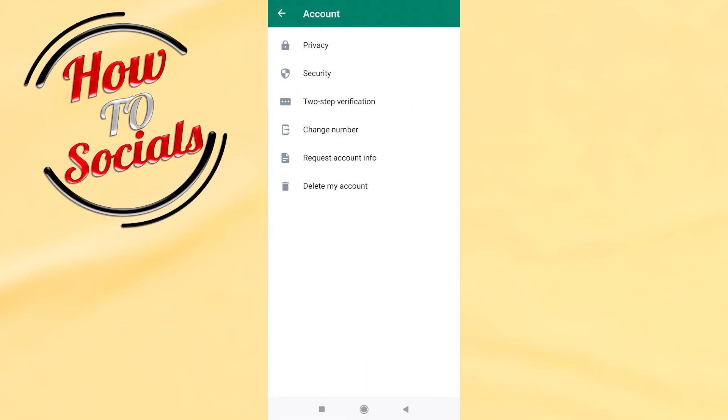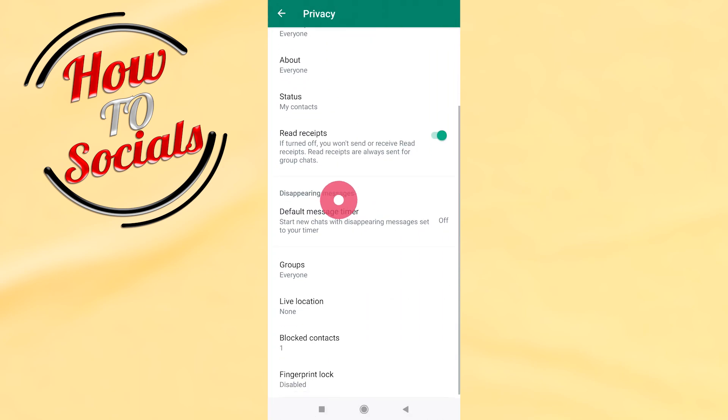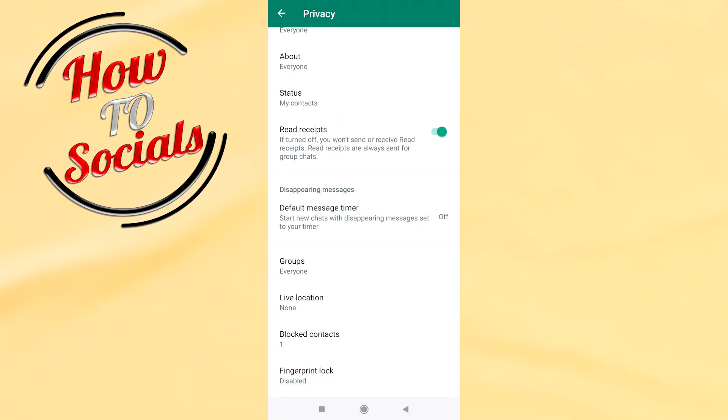Then go on privacy and then scroll down and go on blocked contacts.